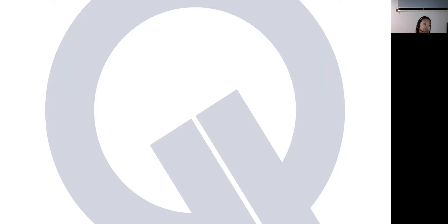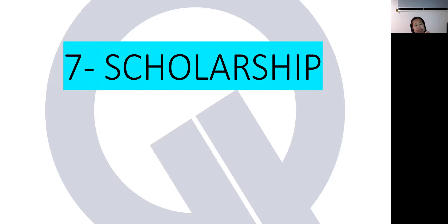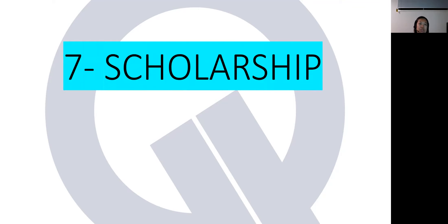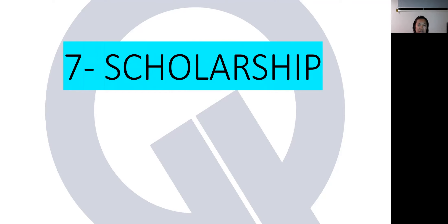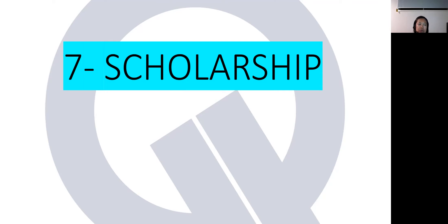Number seven, scholarship. In Axie Infinity, when you want to have scholars, obviously, you need to recruit, you need to find them yourselves. Second, you need to create an account for them and then transfer all your Axies in that account and then give them the QR code or the email and password. And then, obviously, you need to monitor and then manually transfer the SLP to them. And you need to manually farm the SLP, move it somewhere, and then all do all your accounting, et cetera, et cetera. So, in short, there's a lot of process that's involved.